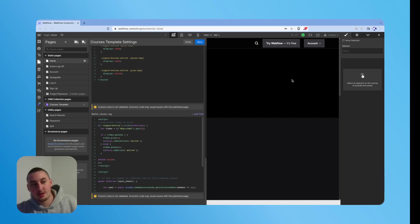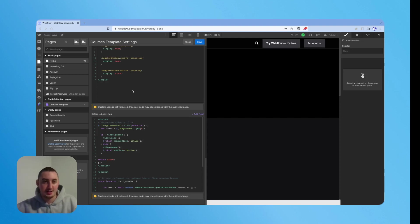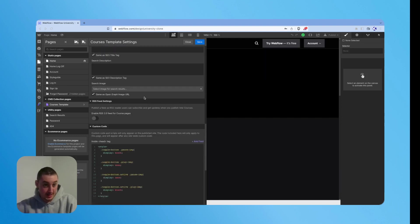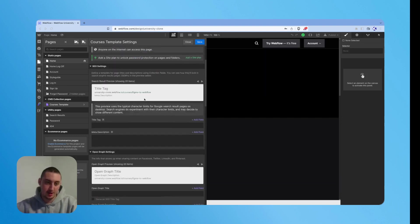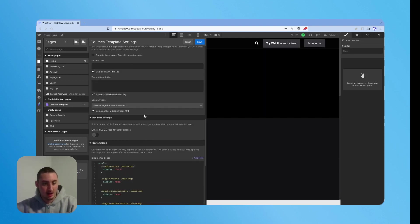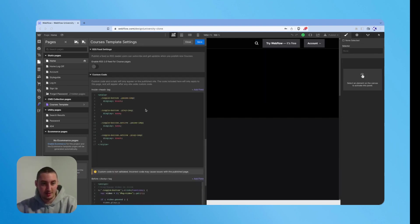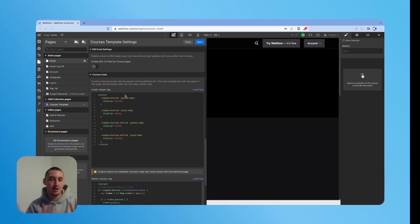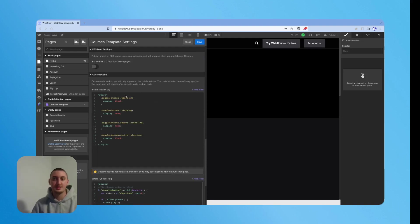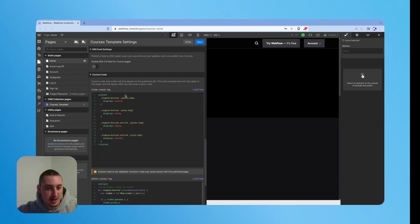So the first thing you're going to notice that I have open right here is the courses template page settings. And if we go down here, we have some custom code. So these things are here to ensure it functions and looks the same as how actual Webflow University does.